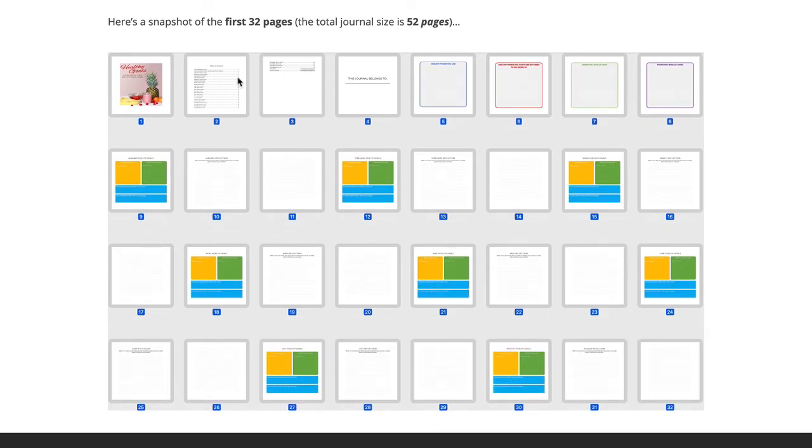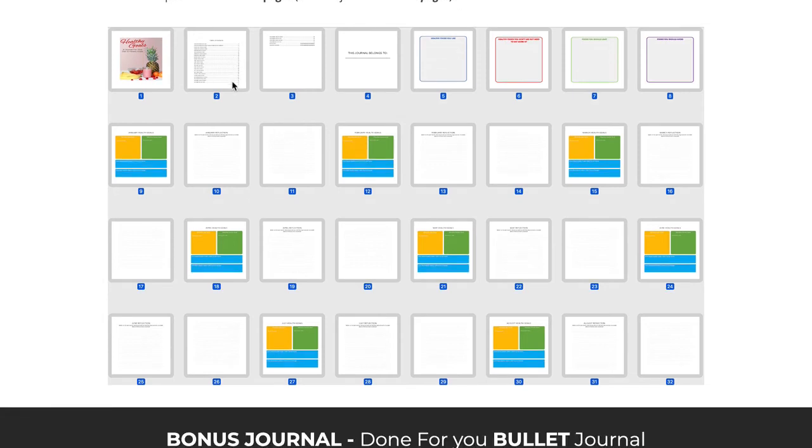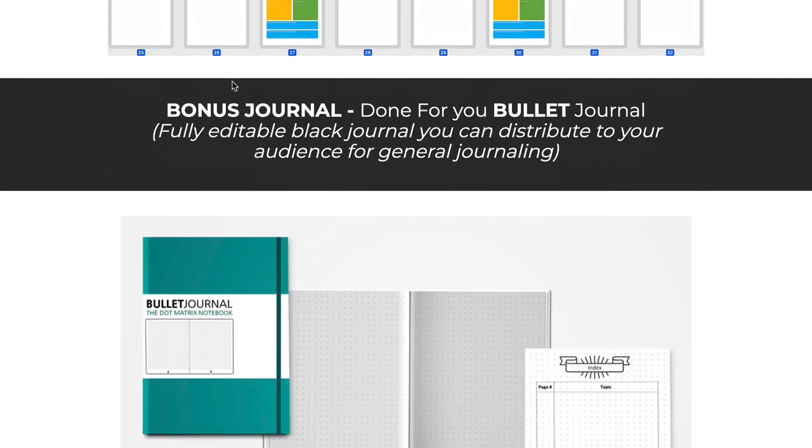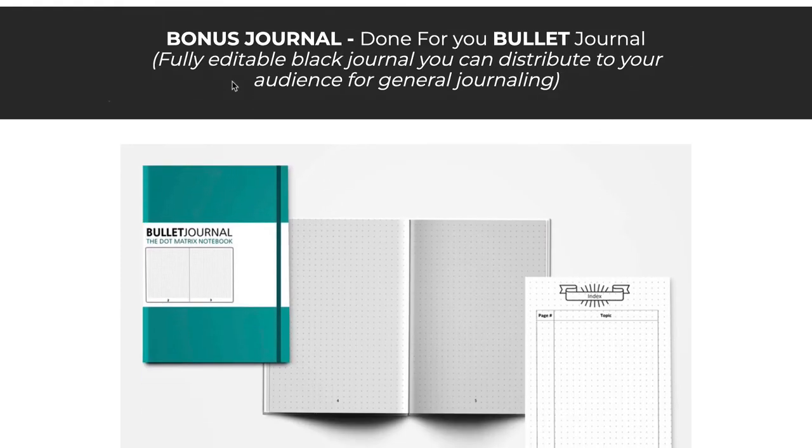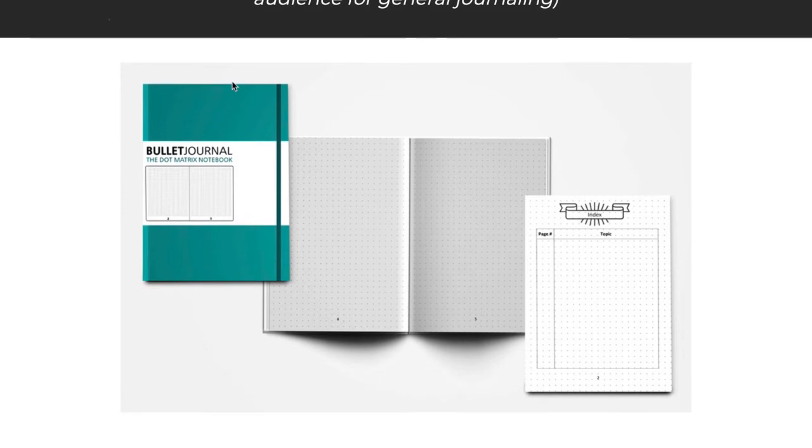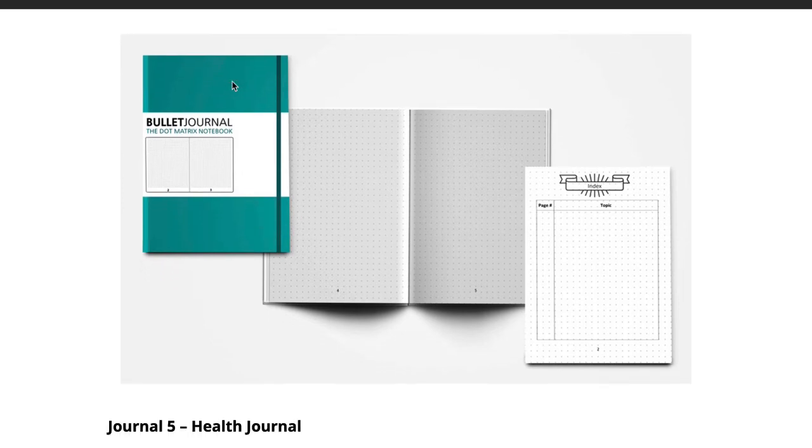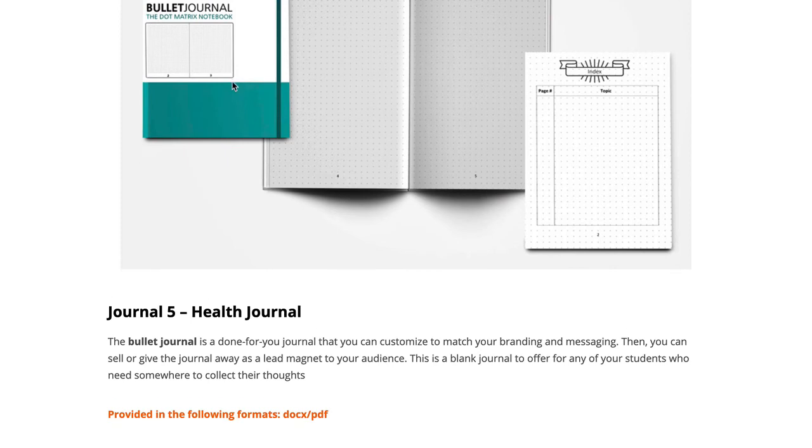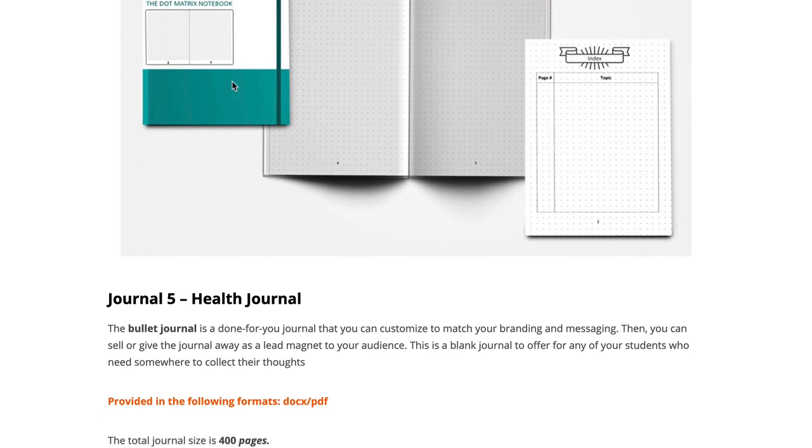So this health and diet journal will help them. And then there's a bonus journal here. It's just a done-for-you bullet journal that's mostly empty, but again, it's just done for you. It allows you to hand over a journal to your customers and get them started. So it saves you a whole ton of time here, six different journals, so that your customers can get started on journaling.